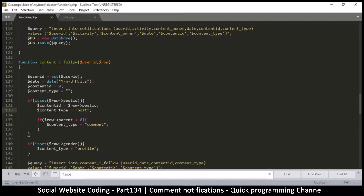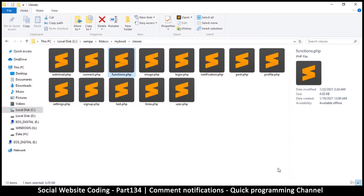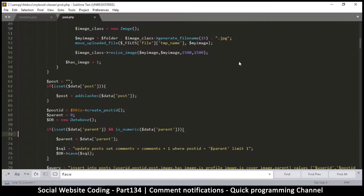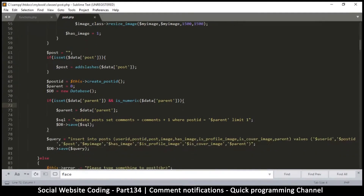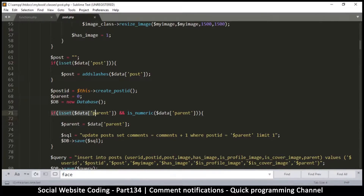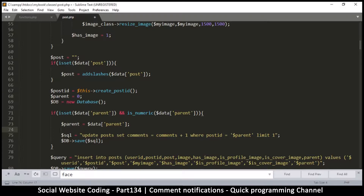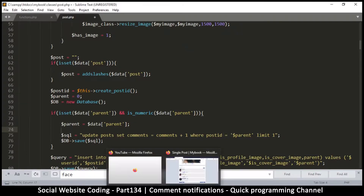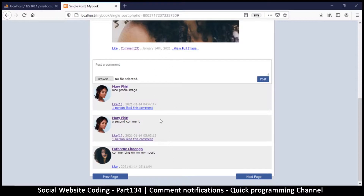Let's copy this function and go to our post.php class. In that class, scrolling down, there's a part that checks if the parent is set — that's when we update the number of comments, because a comment is a post with a non-zero parent. We can put the function call in here when we know somebody is making a comment. However, we don't want to do this on every comment, because the commenter could be the post owner, so we should only do this for people who do not own the post.